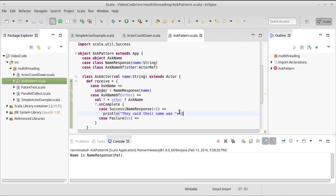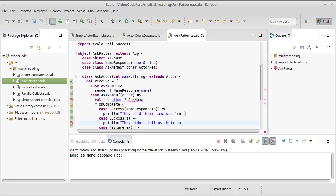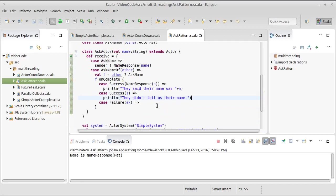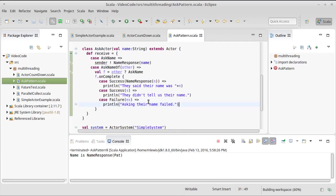Match may not be exhaustive. Exhaustive case. Another success, and then we can say println they didn't tell us their name. That would be if for some reason they responded for something but something other than a NameResponse. And then here println asking their name failed.